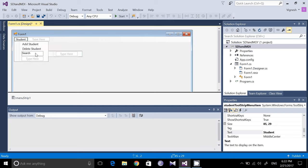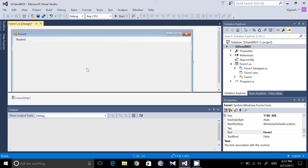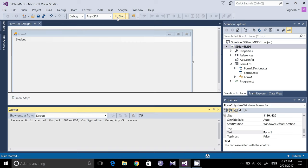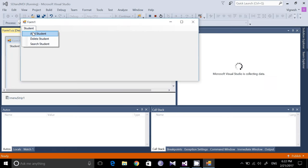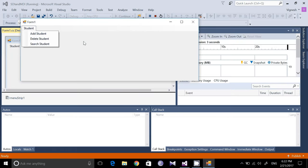Click on Student and type some sub-menus such as Add Student, Delete Student, and Search Student. So I have given three examples. This is similar to the File, Edit, View menus in common applications — when you click File you get a dropdown list. When you run the program and click Student, you will get Add Student, Delete Student, and Search Student.